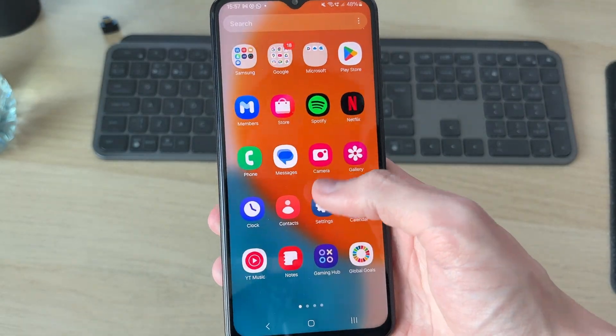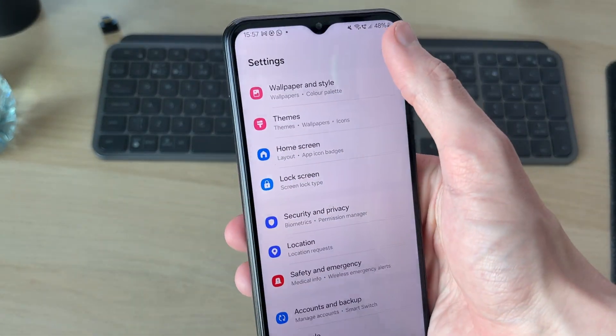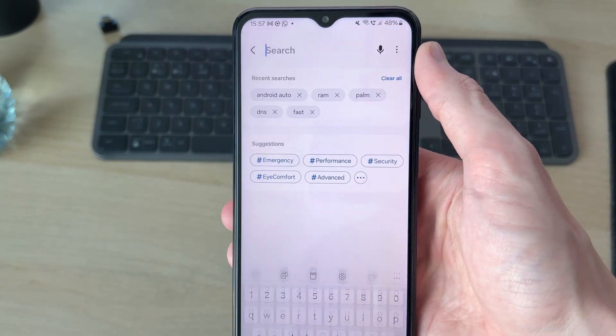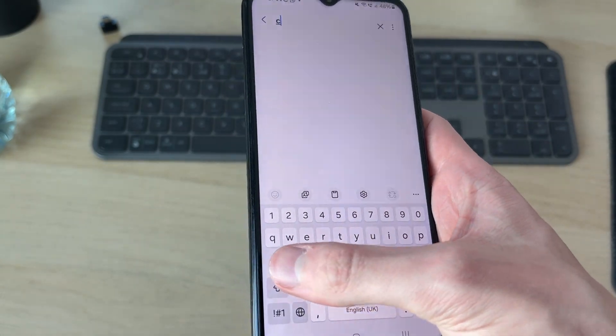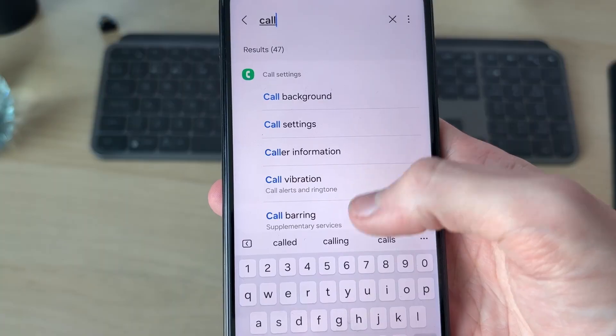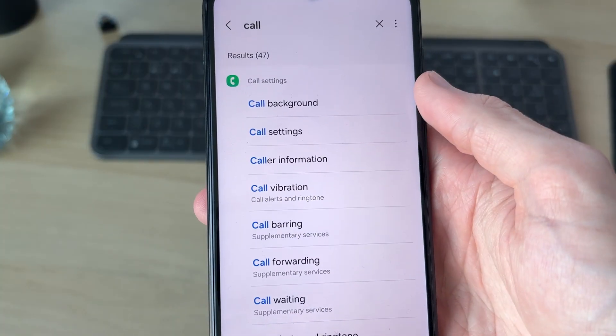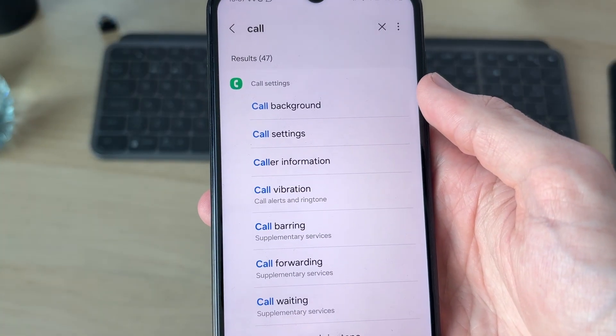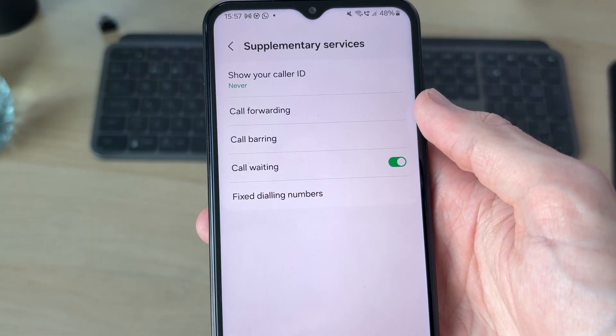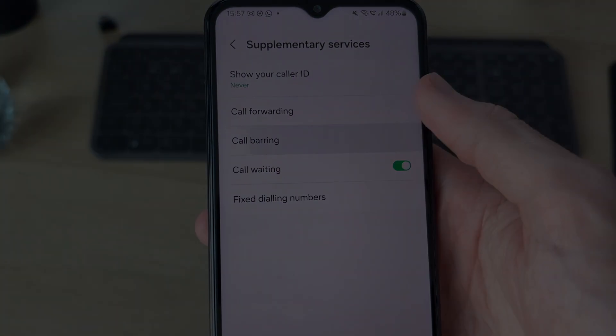If you're struggling to find the setting, open up the settings app, press search at the top, and type in call barring. You should then see the option and can tap on it to adjust it to your liking.